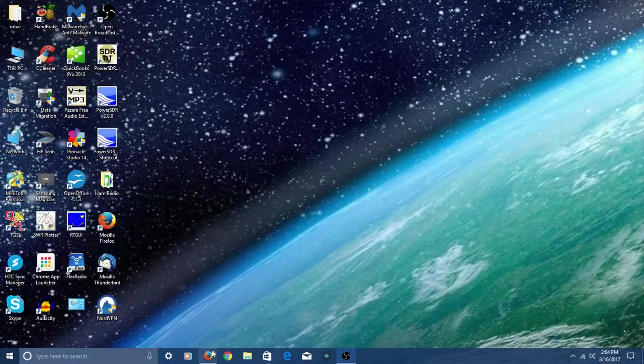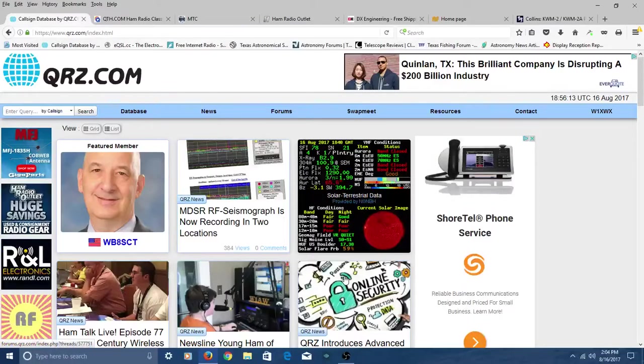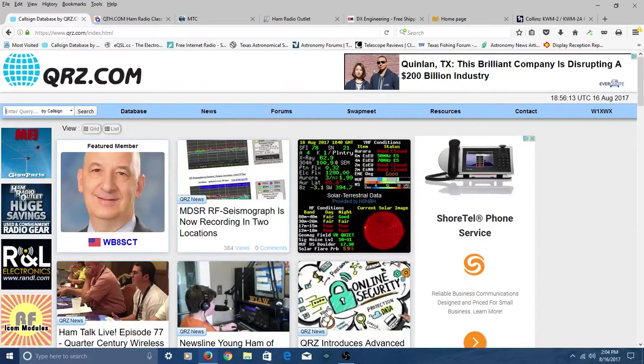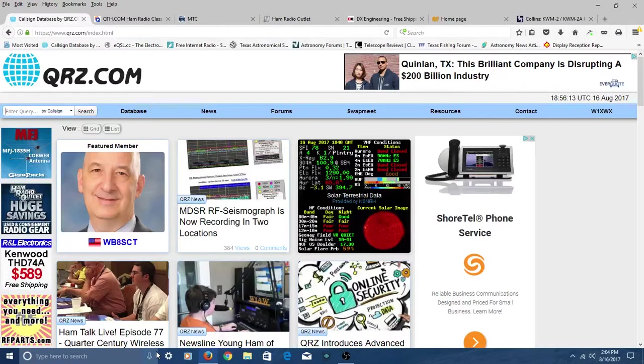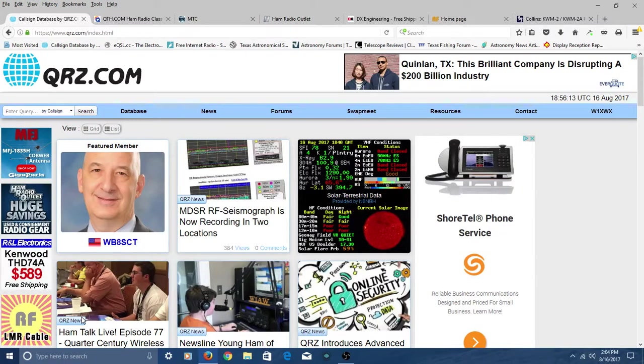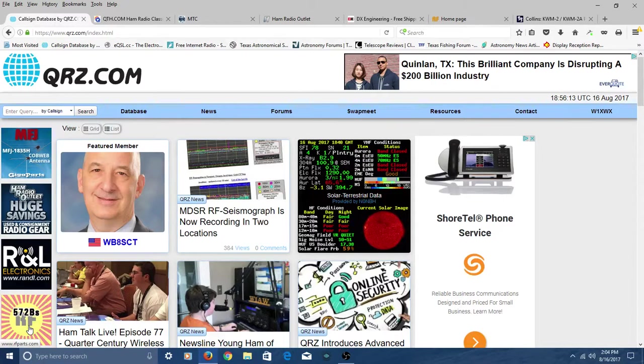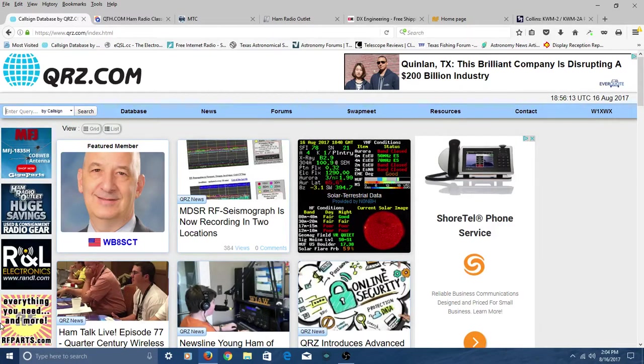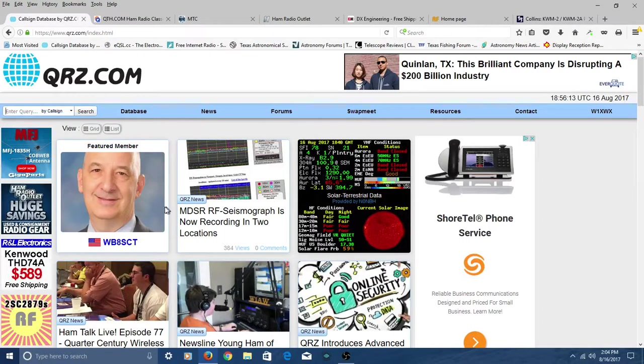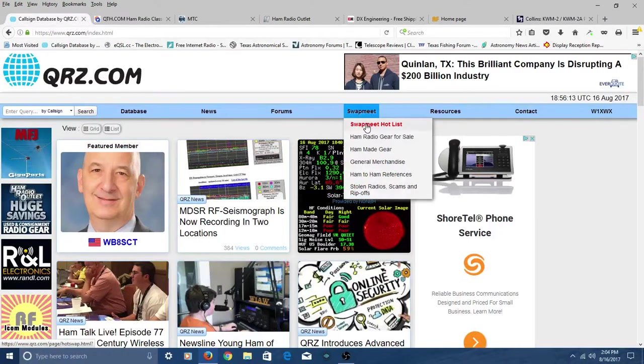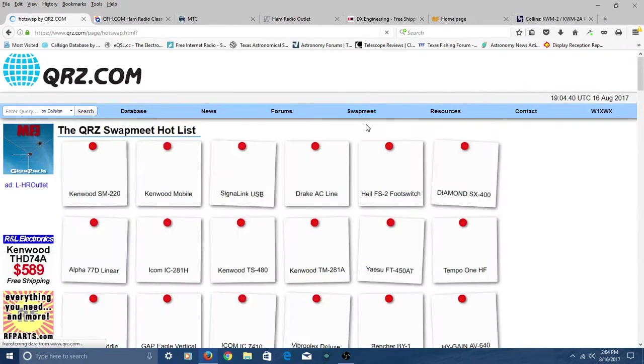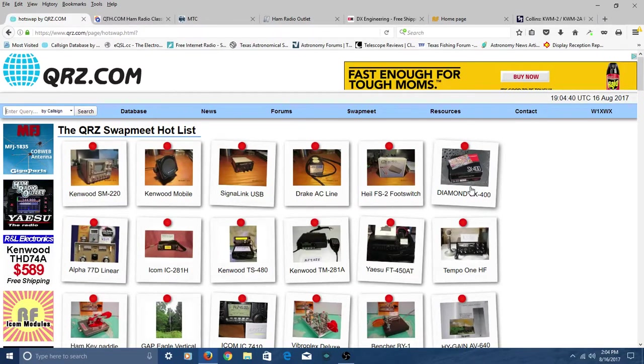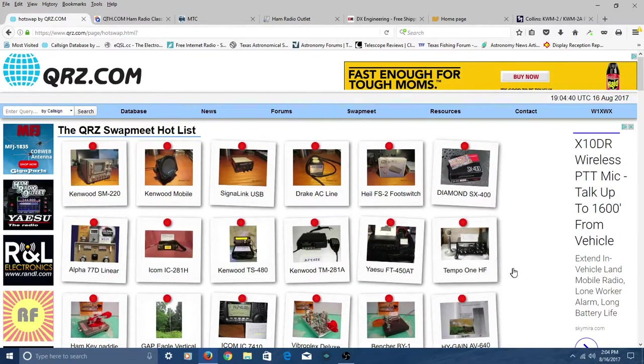And we'll pop up a little browser. And I've already got some tabs lined up. So get your pencils out. For used equipment, one of the sites I use is qrz.com. And you can come here, and I would encourage you to register and do all that. And then you'll be able to make use of the entire site. But they do have what's called a swap meet hot list right here. And if we click it, you're going to get the latest equipment, used equipment, that's for sale.